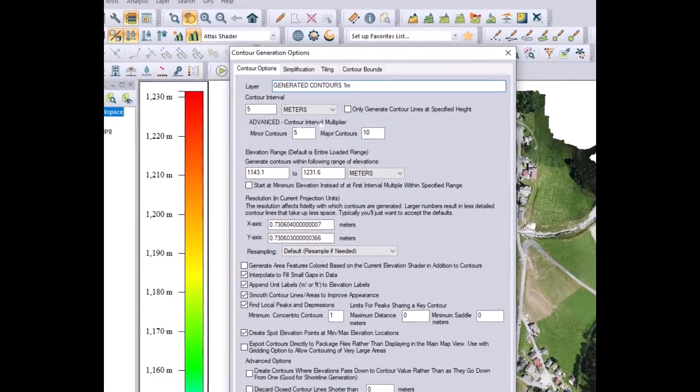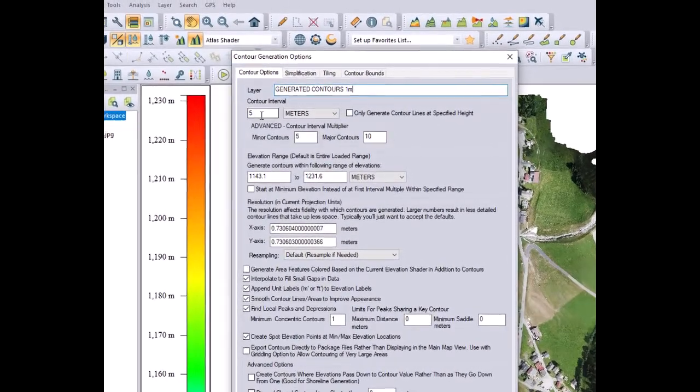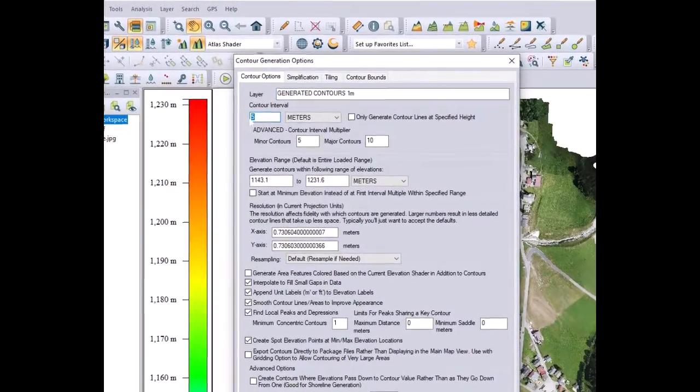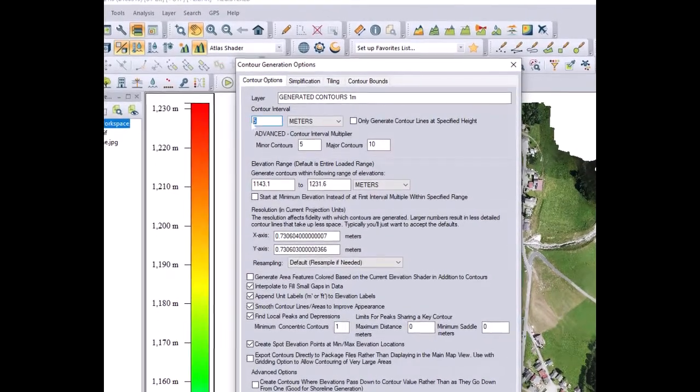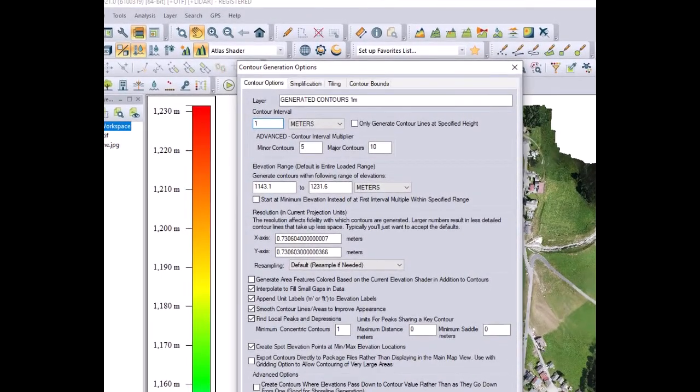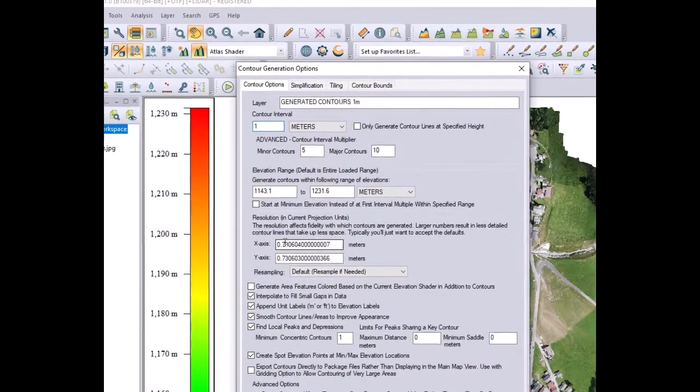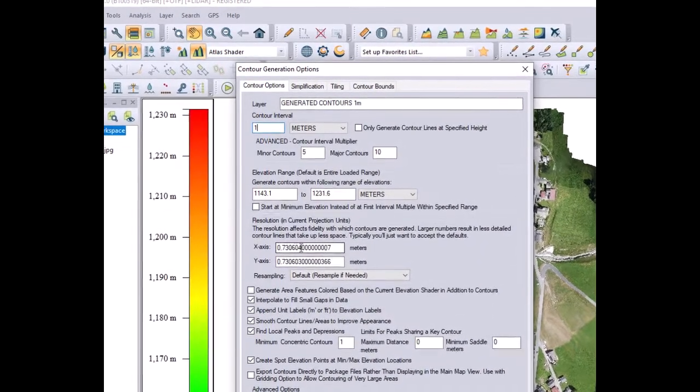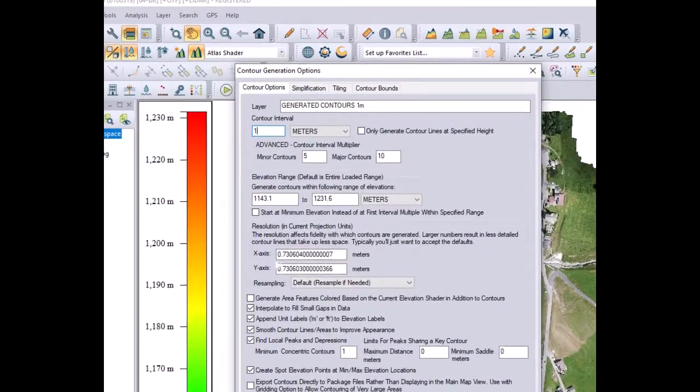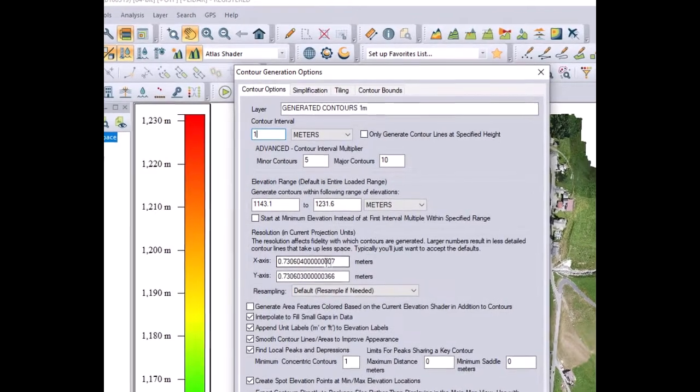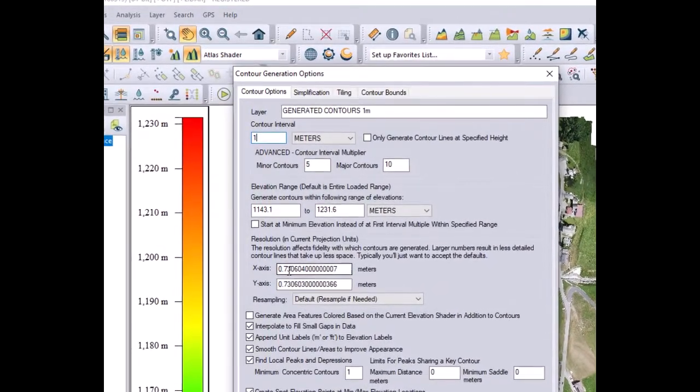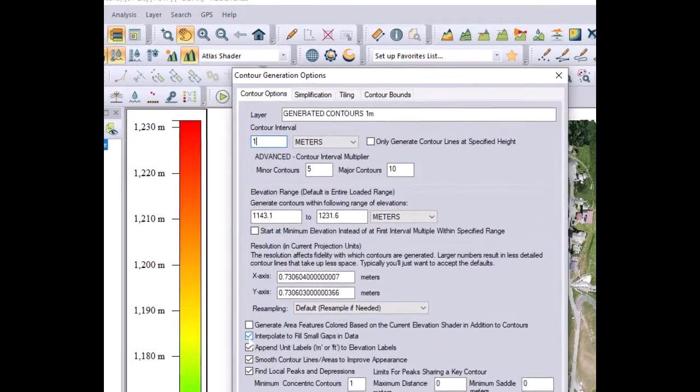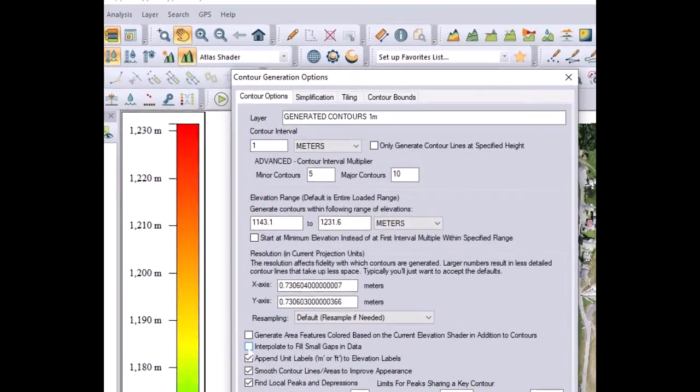Below you have to write the equidistance one meter. You can also choose feet if you want. In this number you have to write the resolution. We will see later how this number will influence the quality of your contour line.